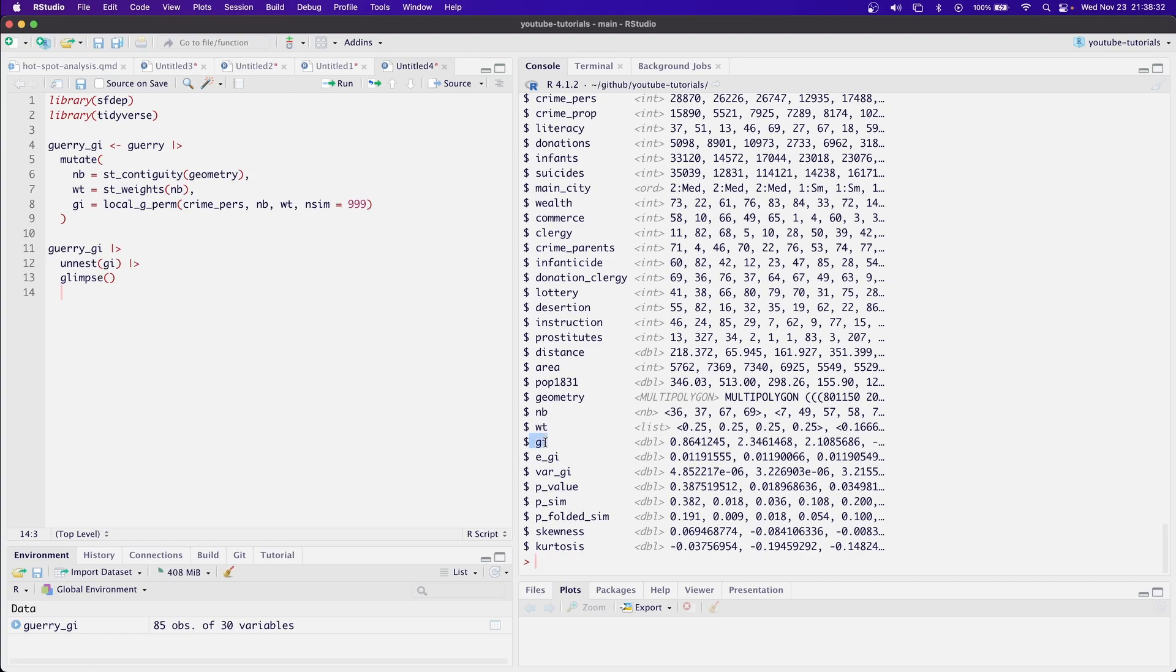We have our GI statistic, our expected GI, the variance, the p value, the simulated p value, the folded simulated p value, skewness and kurtosis.